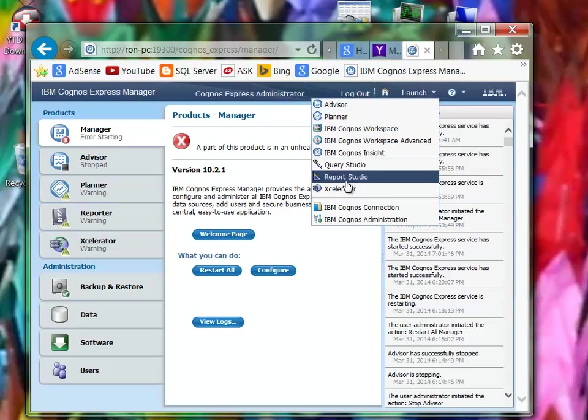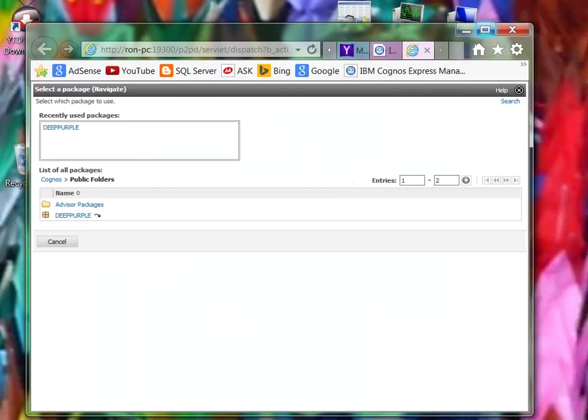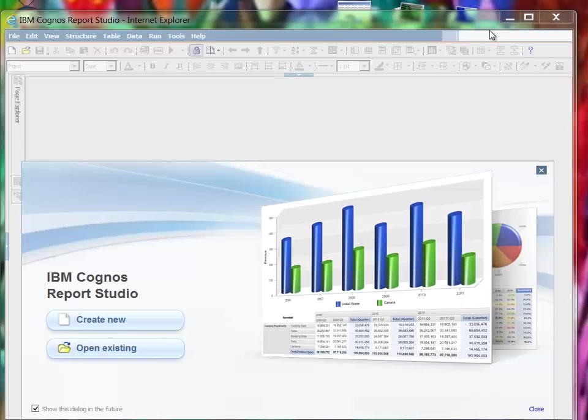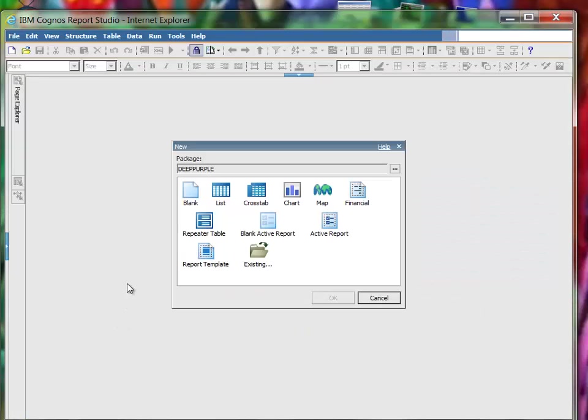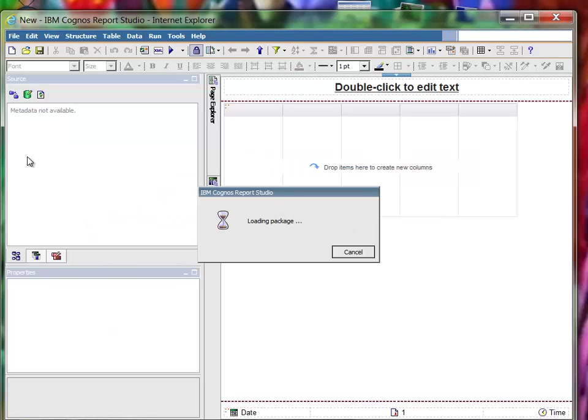Launch Report Studio. Okay, create a new query list. Okay.